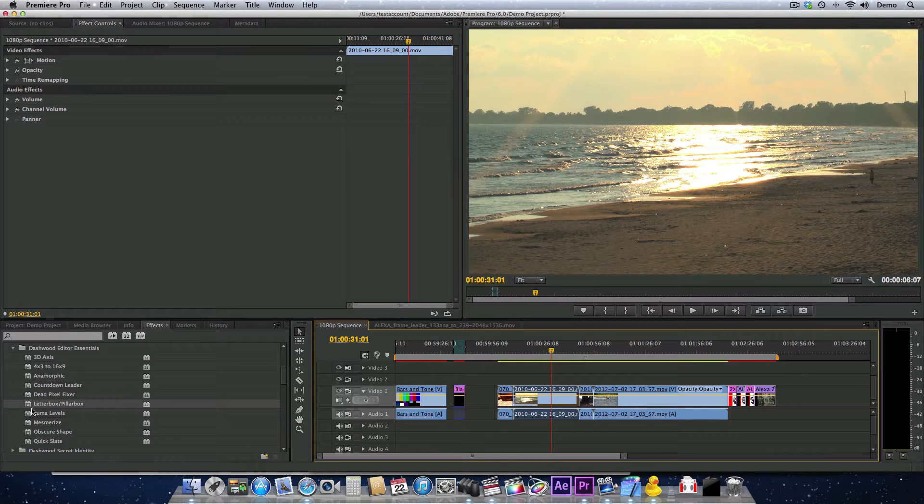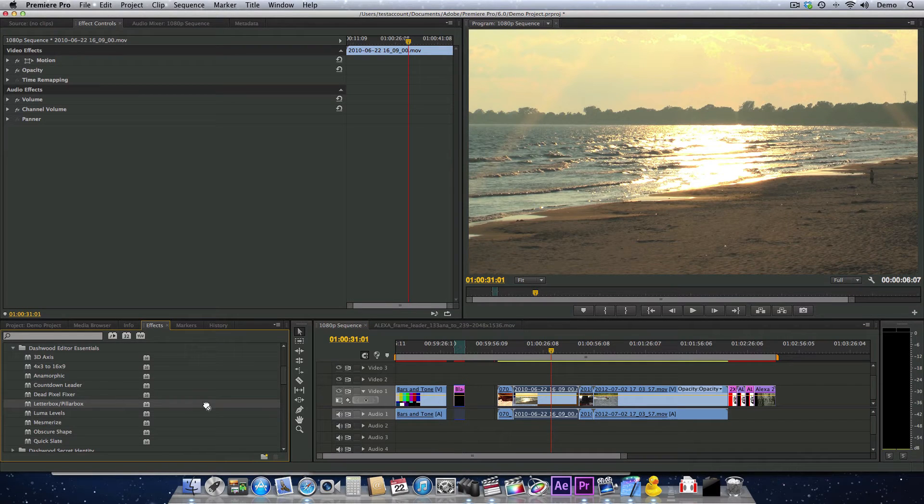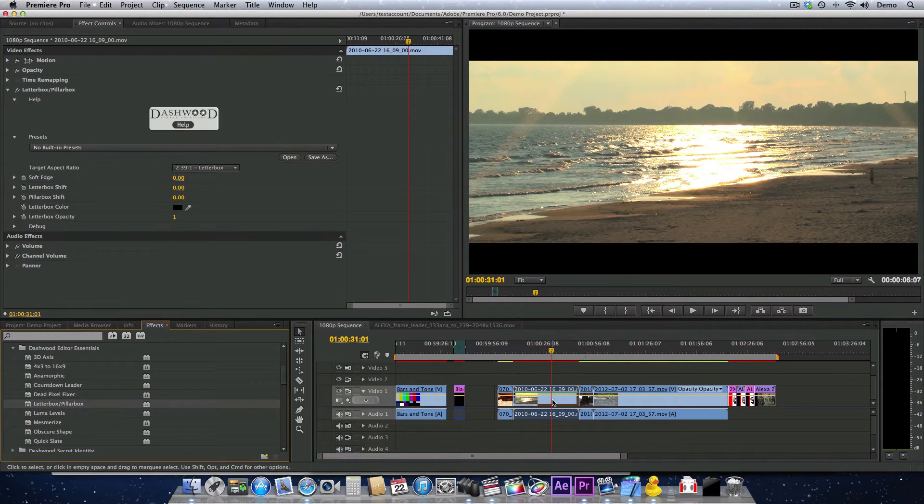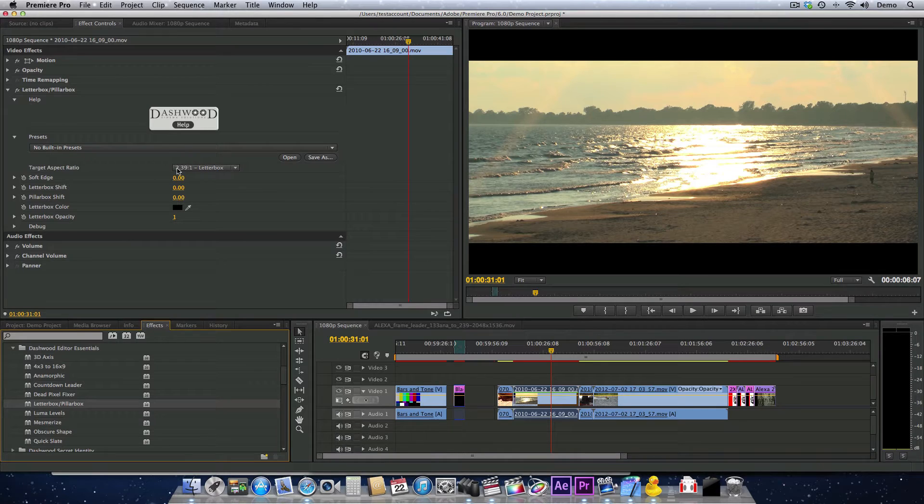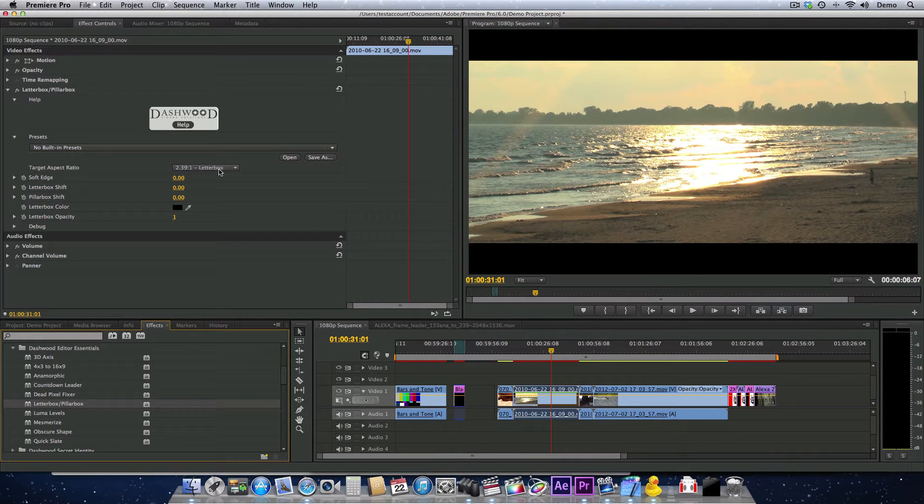Let's apply the plugin to this piece of footage. It defaults to a 2.39:1 letterbox, also commonly known as 2.35:1 or 2.40:1.